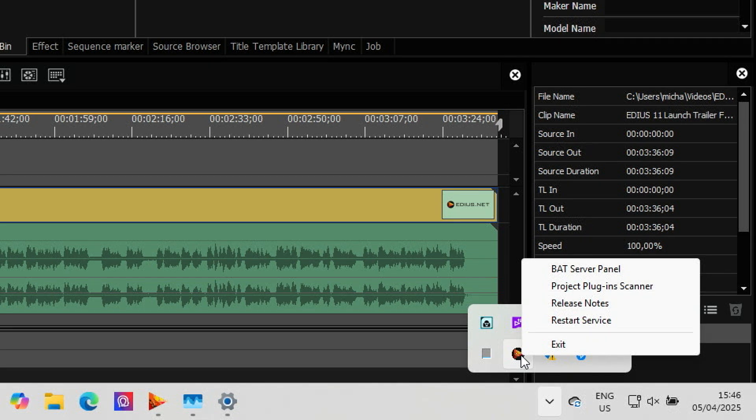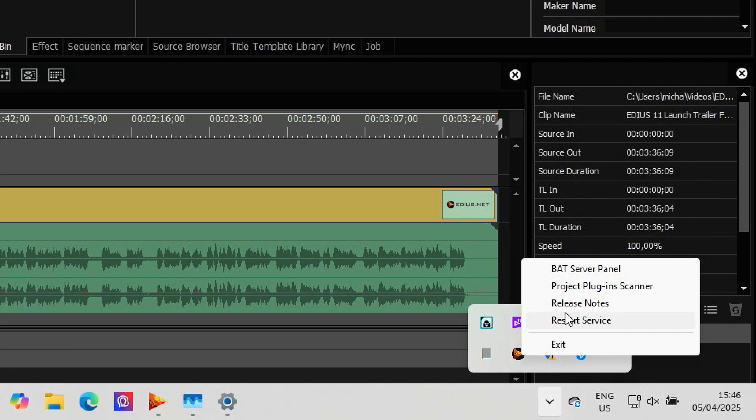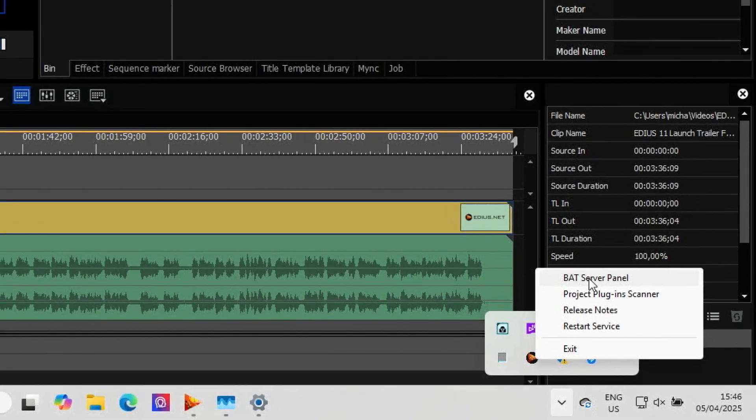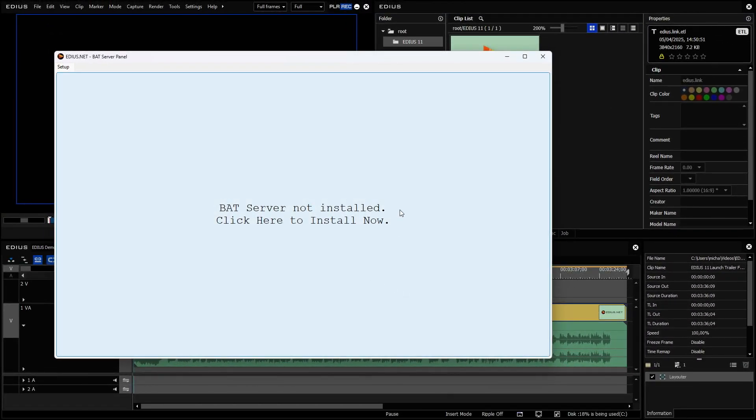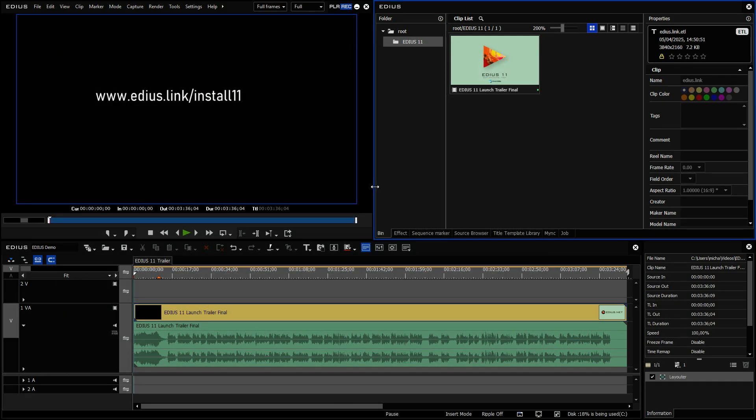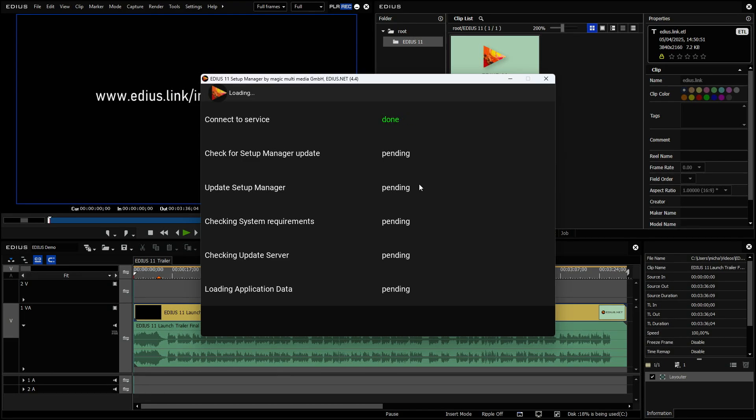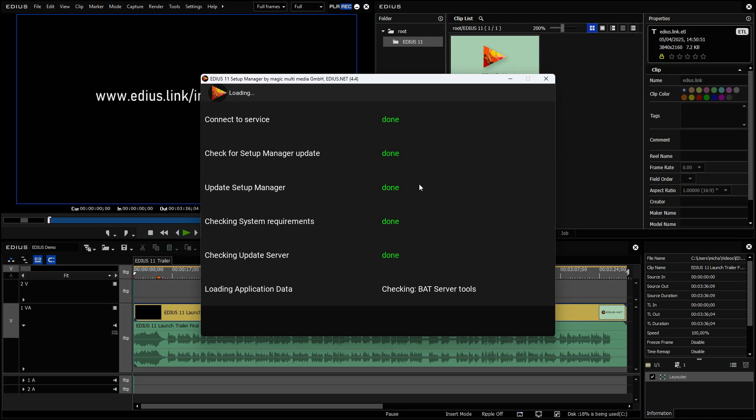Right click on the tray icon like I'm doing it here and then click on Bud Server panel. And it opens up the Bud Server panel, but obviously the Bud Server is not yet installed. Click here to install. That's what you need to do. Then something like you've seen before is popping up. Now, this time it's checking the components again, but also it's checking the components for the Bud Server.